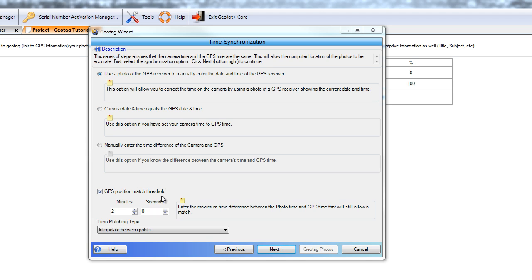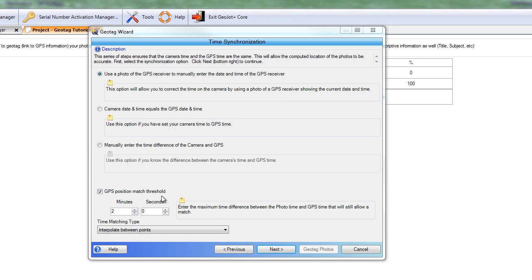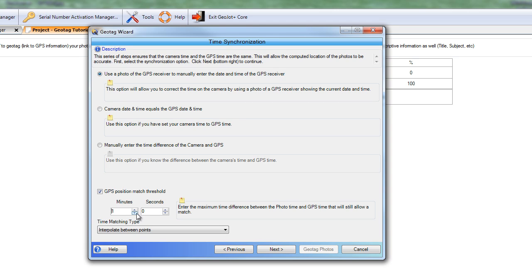The GPS position match threshold down below here — checking this box will allow you to set a limit to the length of time between a photo and a GPS point, entering that time interval in minutes and seconds. If you're traveling quickly like in a vehicle, you'll want a very small interval. If you're standing still for several minutes, you may use a longer interval. We set the track log on our PhotoMapper to drop a GPS point every 5 seconds, so we'll go ahead and set this to 5 seconds.